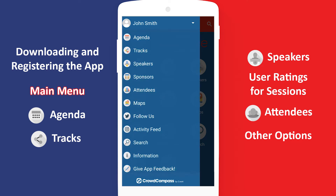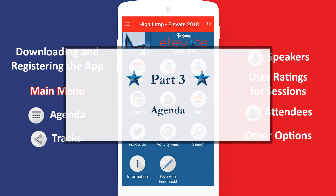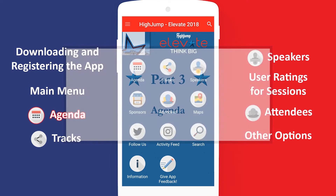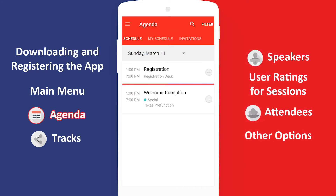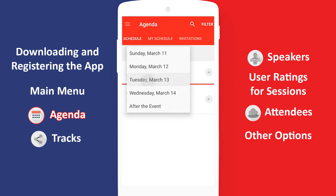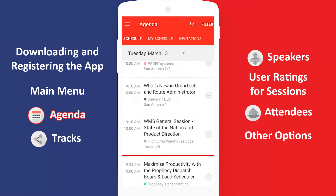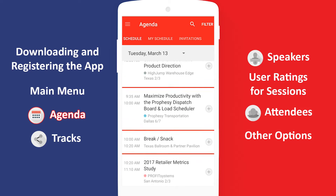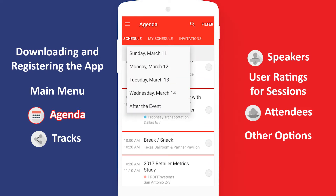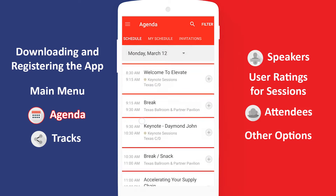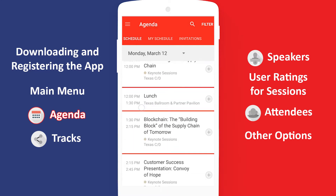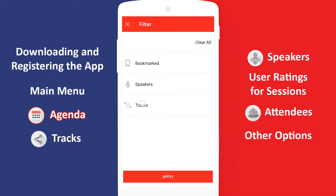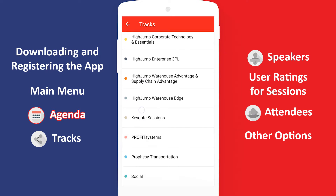Let's start with the agenda. This section contains every single thing happening at Elevate, from keynotes to sessions, breaks to social events. Pick the date above to see everything happening during that day. If you want to focus on the sessions in just your own track, tap Filter at the top right. Press Tracks and then select your track.